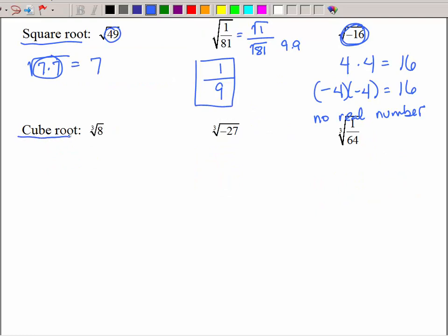Now let's look at the cube root. The cube root asks you what number multiplied by itself three times in a row would give you — in this case, 8. Hopefully you remember that 2 times 2 times 2 is 8, so the cube root of 8 is 2. Notice if you're a card player, we're looking for 3 of a kind.